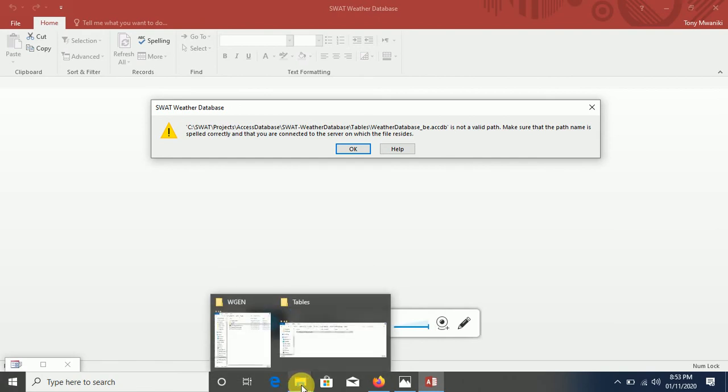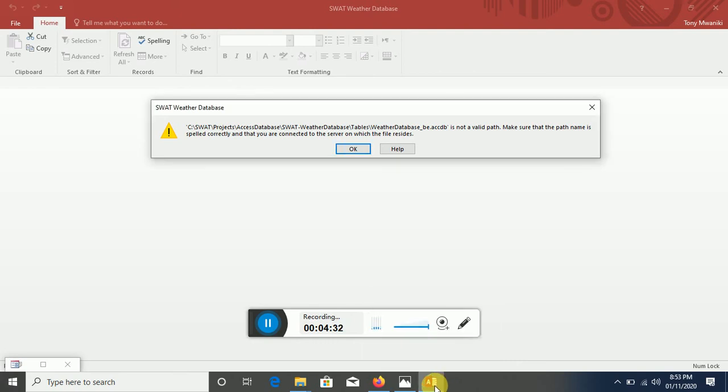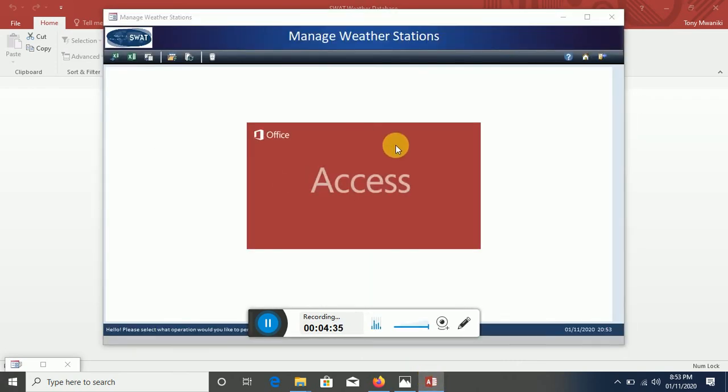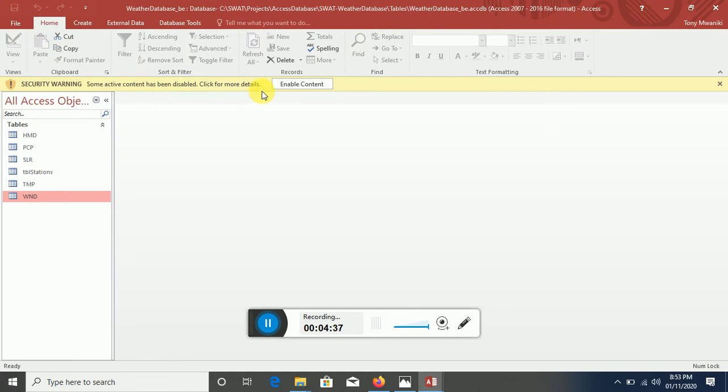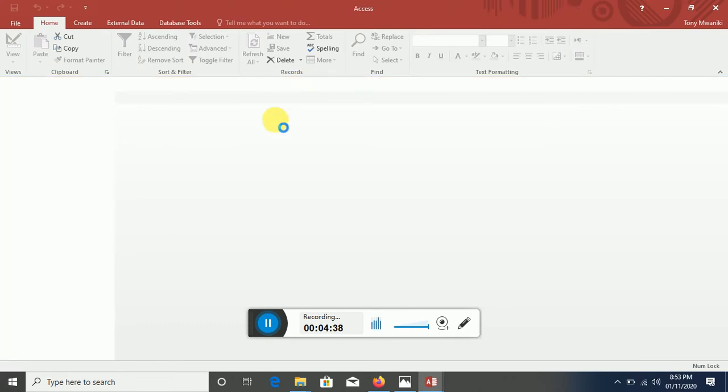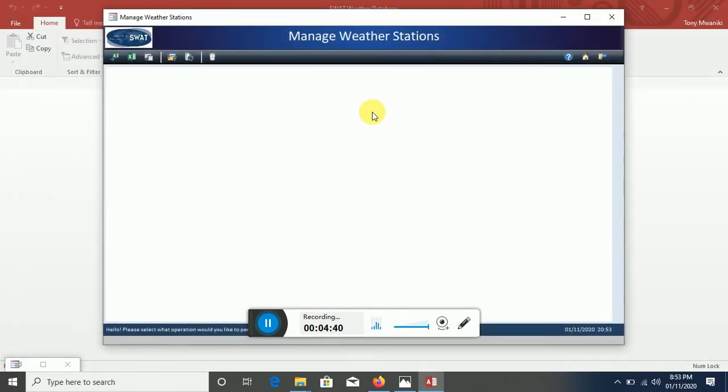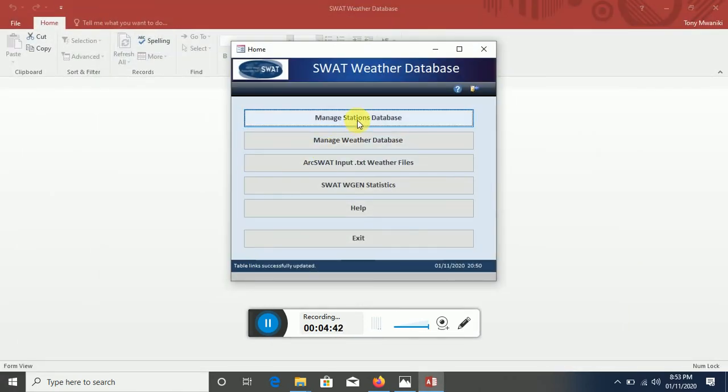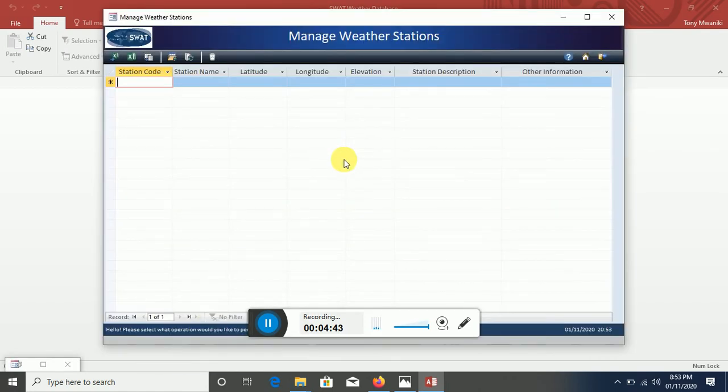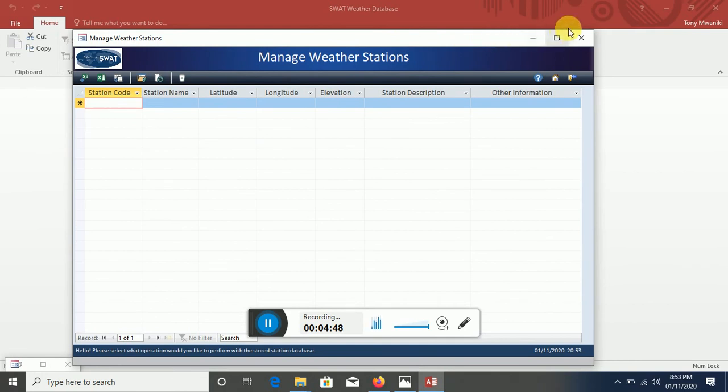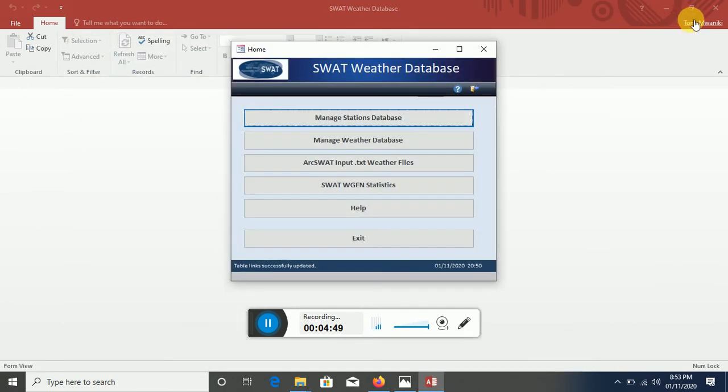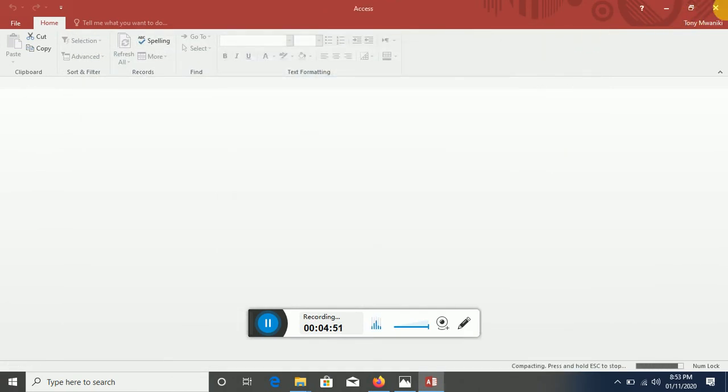Let's see whether we'll be able to or whether we'll get the same error. So let me close this first and then close that. Click on that and voila, the error is not there anymore.